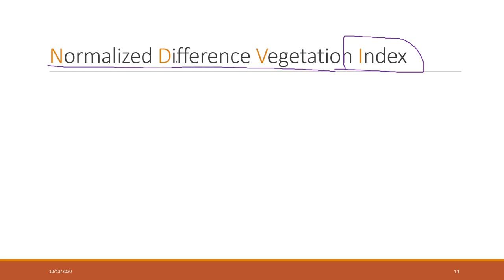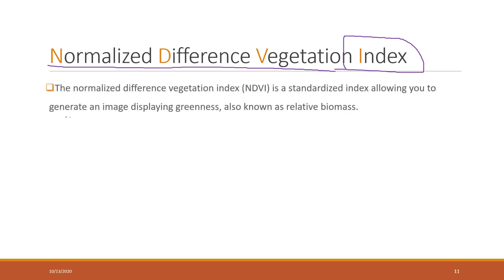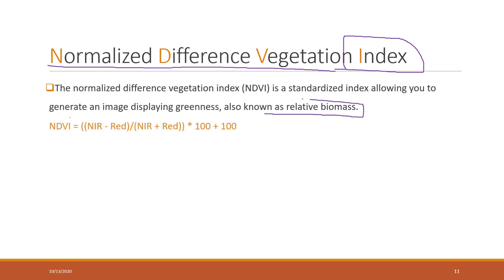Normalized Difference Vegetation Index. That has been widely used as an index to see the relative biomass. If you have high values, then you have more vegetation. If you have lower values, that means you have fewer vegetations.